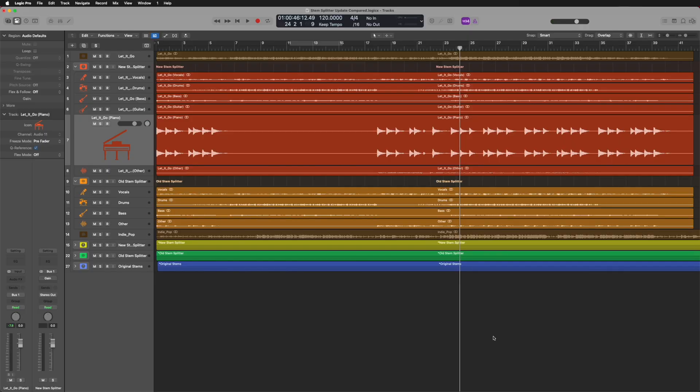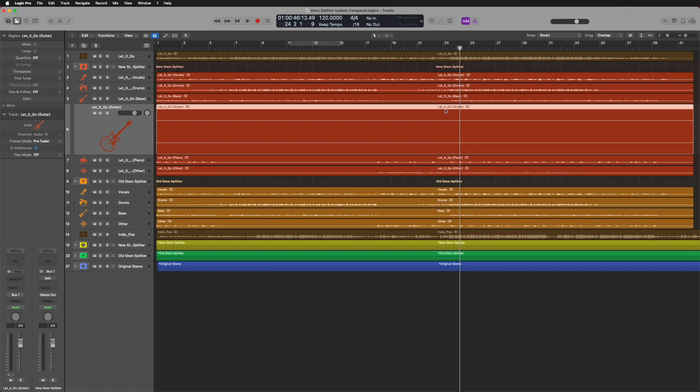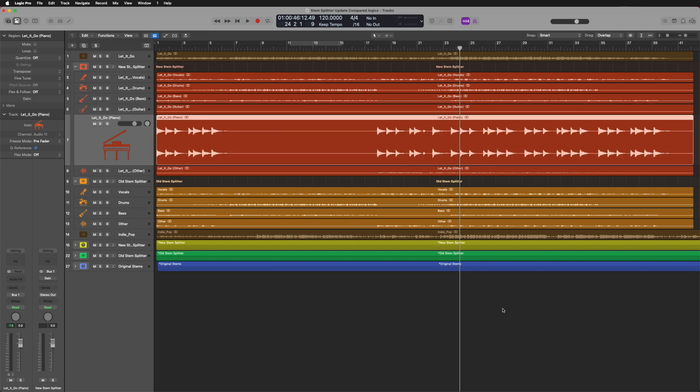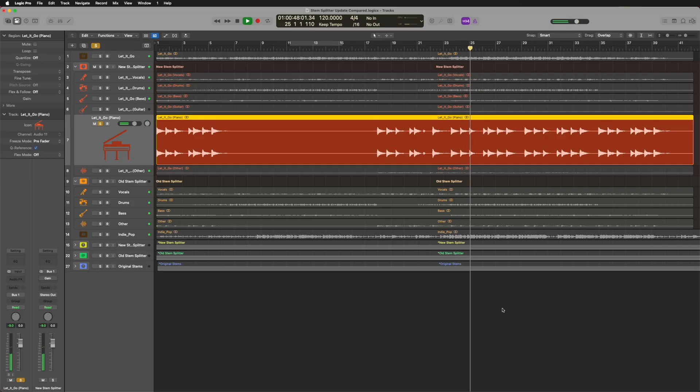Let's take a listen to some of the other stems from this song. This song didn't have a guitar track, but it does have a piano — the piano stem is really clear without any other bleed. I don't hear any drums, I don't hear any vocals, I just hear piano and that's all I want. Then there's the 'other' category, which is anything that doesn't fit in the five main categories — vocals, drums, bass, guitar, and piano. For this song that's mostly synth type of stuff and other audio effects.